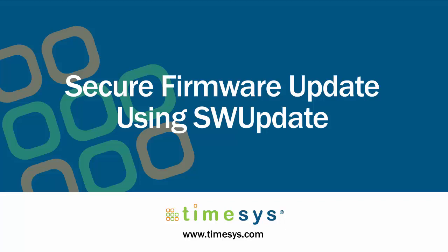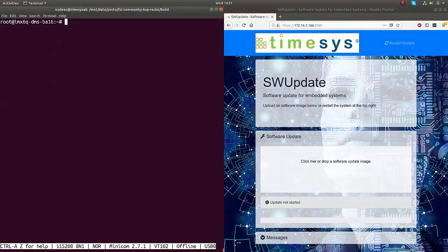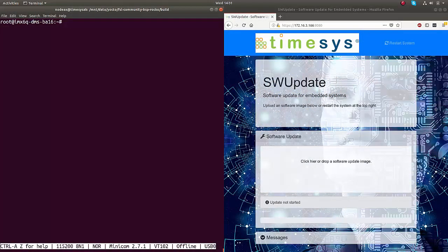This TimeSys demo showcases secure firmware update on an NXP-IMX6 processor-powered Advantech board. The solution is designed using SWUpdate, an open-source Linux update agent for embedded systems.